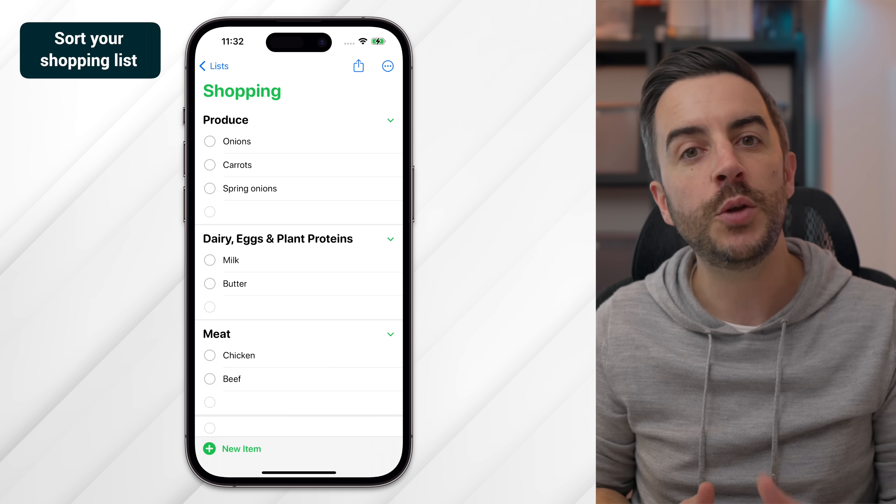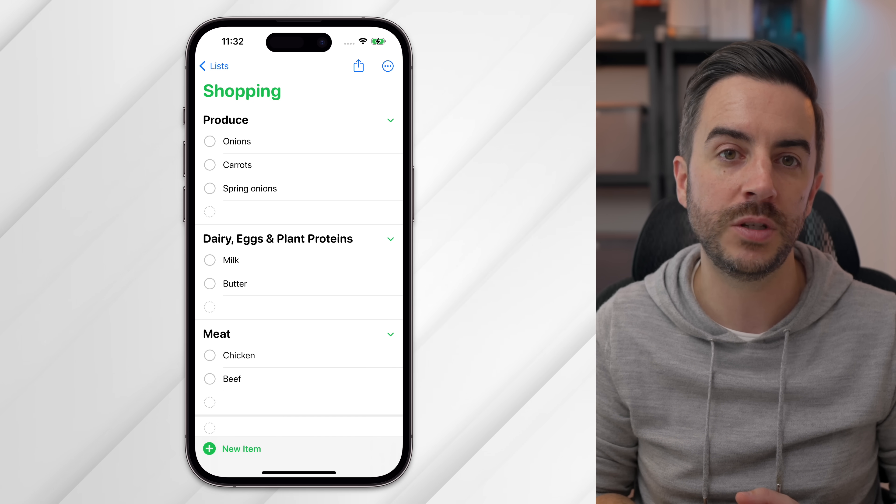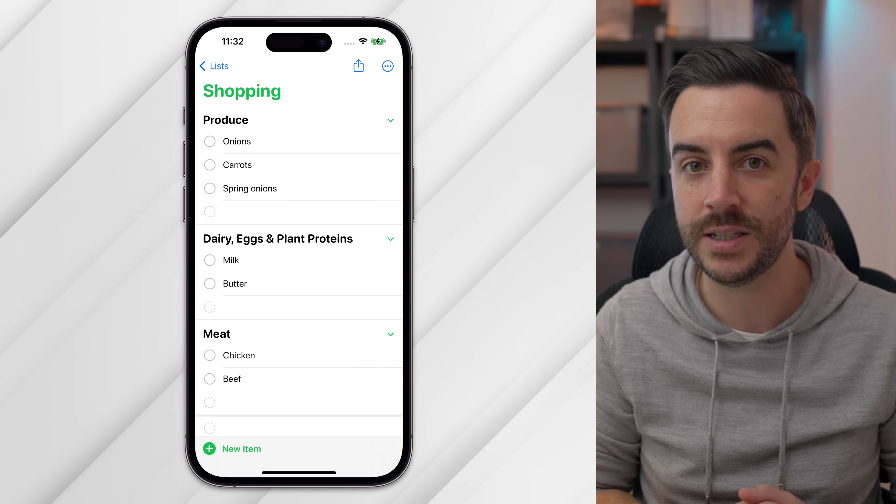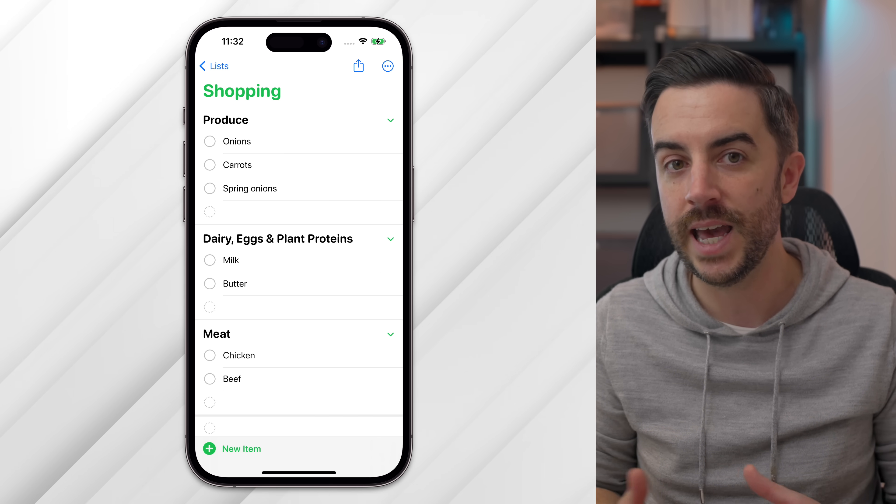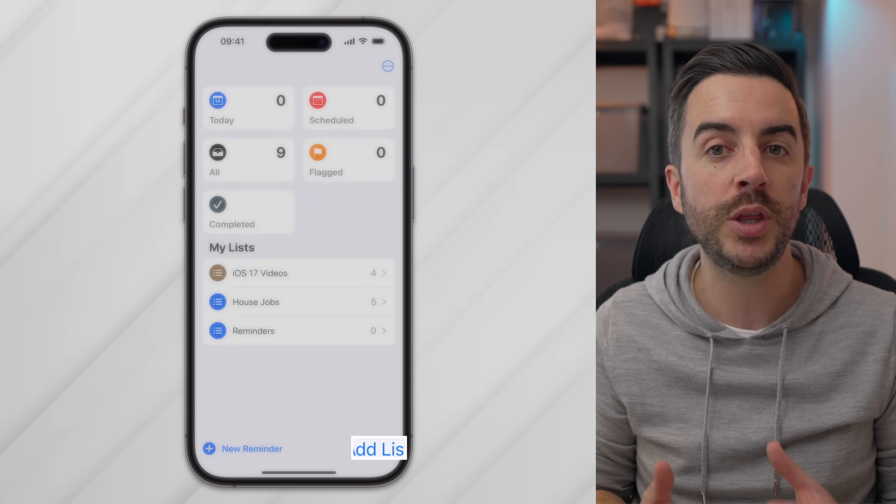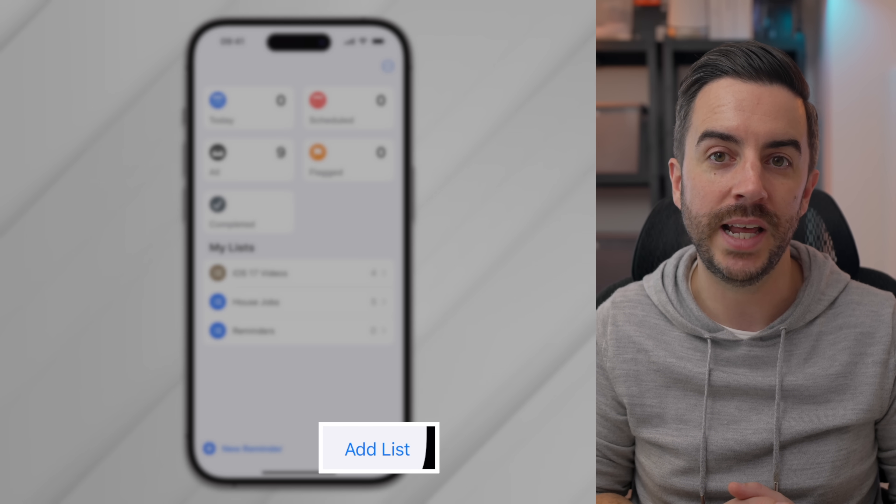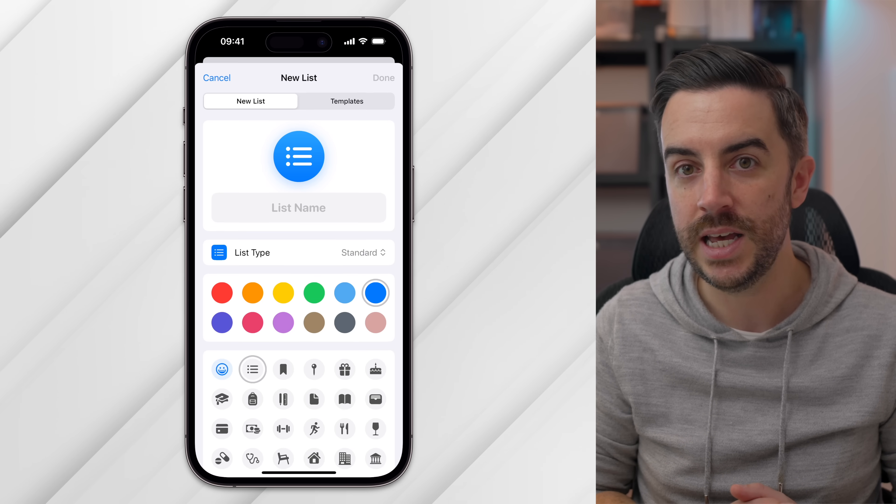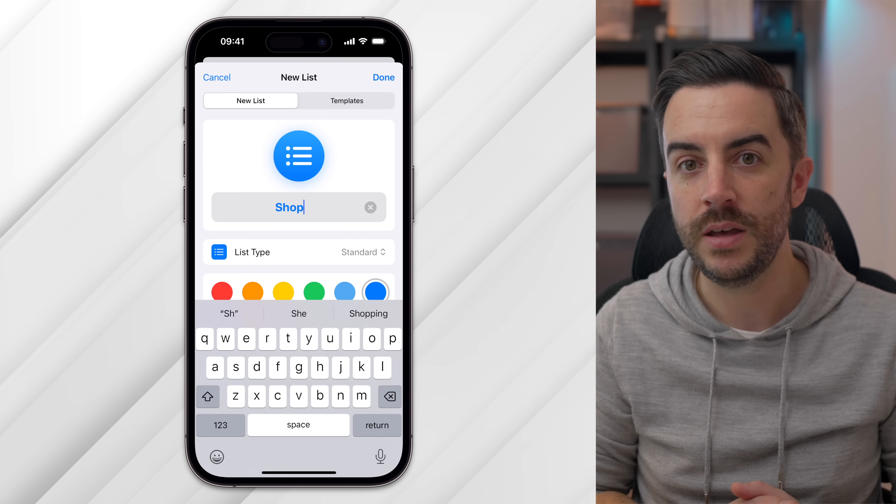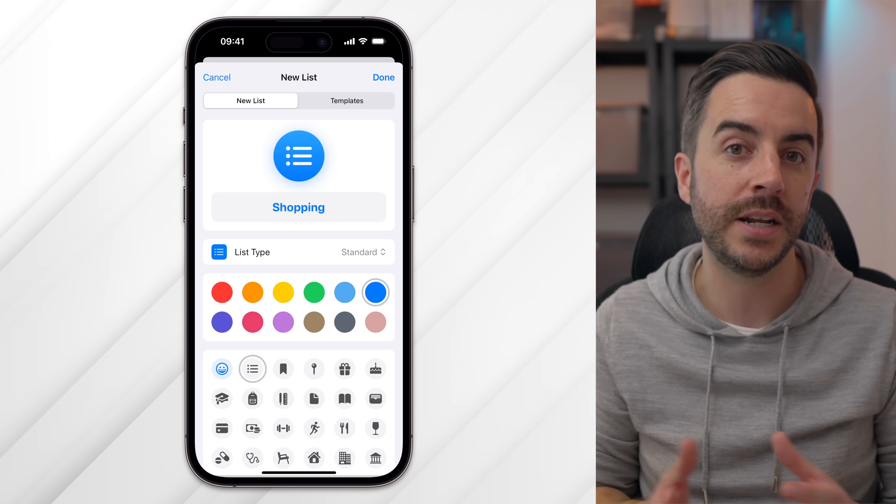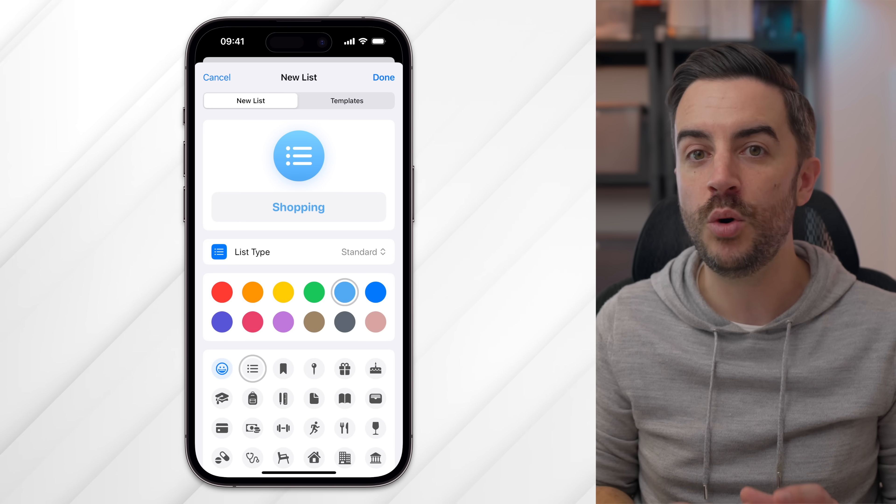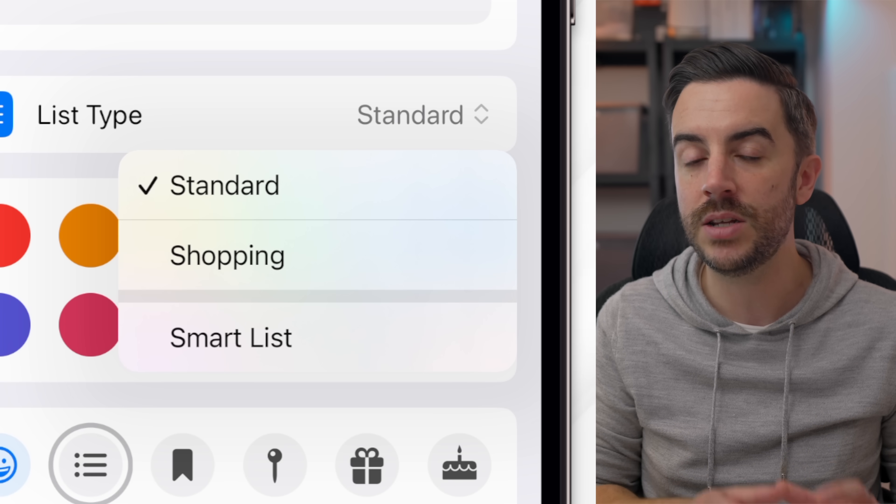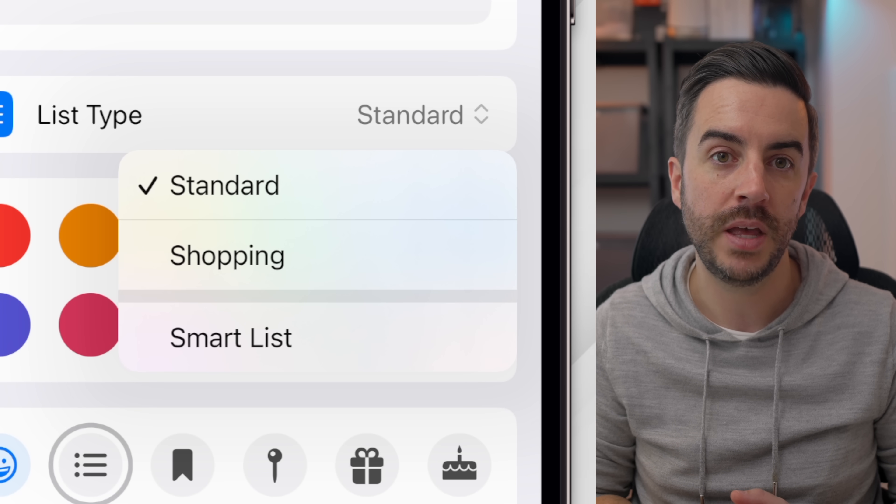If you use the Reminders app as a way of tracking your shopping list, there is a handy feature in iOS 17 where your phone will automatically sort the items that you add to your list by the part of the store that they're located in. This is especially useful when you get to the grocery store and you want to move around as efficiently as possible without having to double back on yourself. Your phone uses machine learning to do this, meaning that you don't have to get involved at all. To do this, open the Reminders app and create a new list by pressing the Add List button in the bottom right of your screen. Give the list a name, choose a colour and an icon if you wish, but the most important thing to check here is that under List Type, you change it from Standard to Shopping.